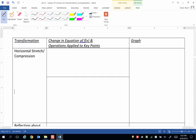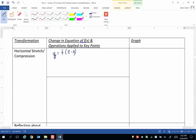Horizontal stretches and compressions. I'm just going to write down where this happens. y equals f of c times x inside the grouping symbols of the function notation, where c is greater than 0.